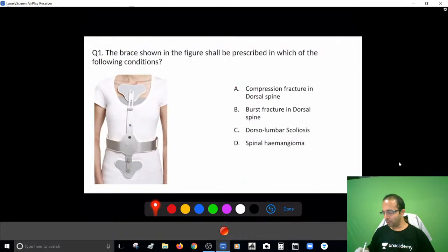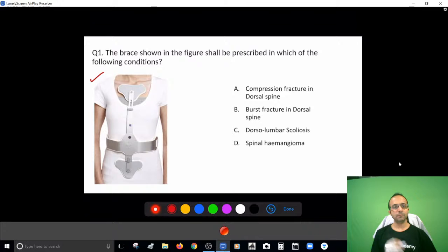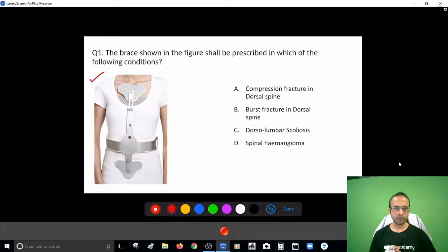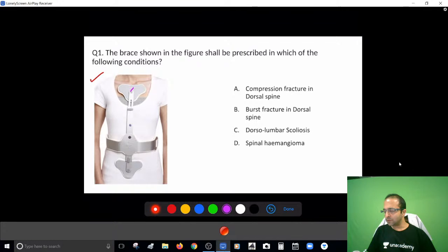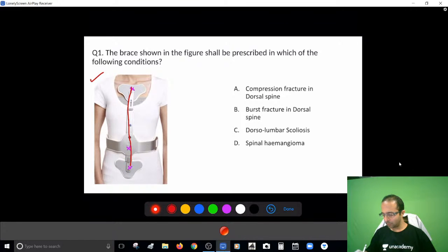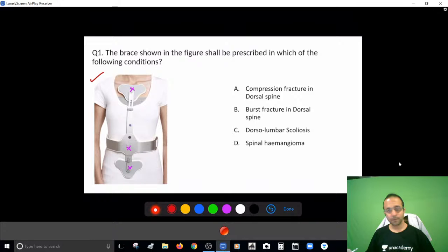So this is a brace shown in front of you. You have to tell me the appropriate condition where this brace would be prescribed — something you can identify only if you sit in your clinics. There's a chest pad, a pad on the abdomen and the pelvis. Tell me: is this for a compression fracture, a burst fracture, lumbar spine, or scoliosis?